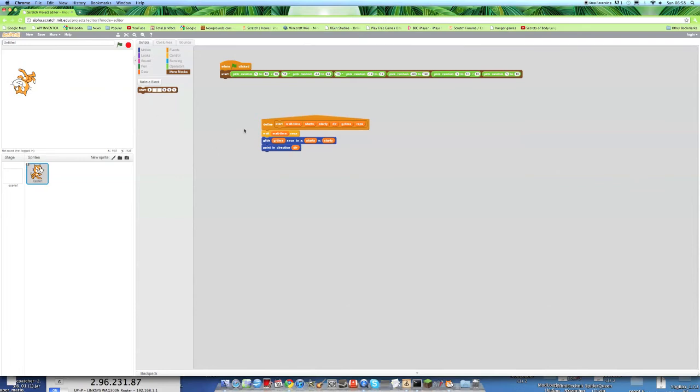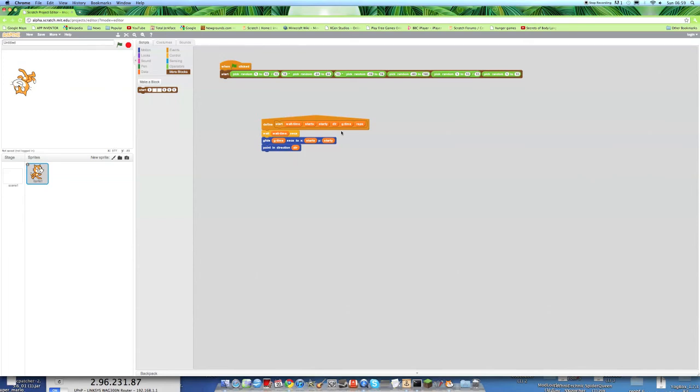So each one of these blocks you see here represents a different element of the project. So here is the wait time, which is wait time seconds, the Start X, so the X position that he starts in, Start Y, the Y position that he goes to, the direction when he gets there, the time it takes him to glide, and this is a failed attempt one, and I won't talk about it right now.